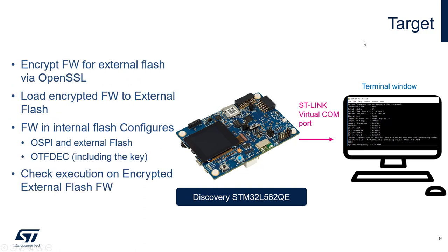In the next step, we will process the firmware for the external flash with OpenSSL. We will encrypt it with the AES in counter mode and again load it into the external memory. From the menu, we can activate the OTFDEC so you will be able to see that the data and code is decrypted on the fly thanks to the OTFDEC.